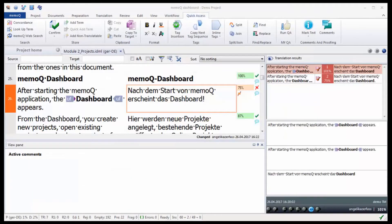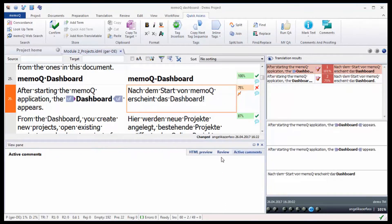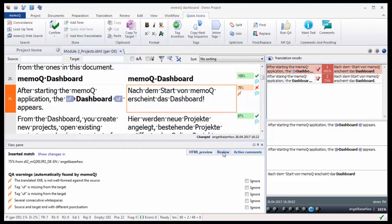When MemoQ finds a possible mistake, it marks the segment with a flash symbol. The messages show what possible mistakes MemoQ has found. If it is not a mistake after all, the message can be set to Ignore.